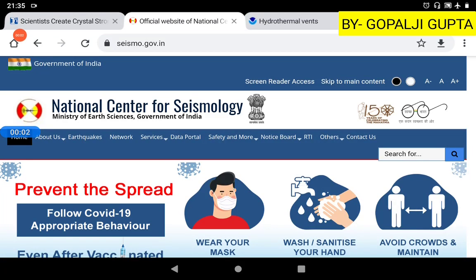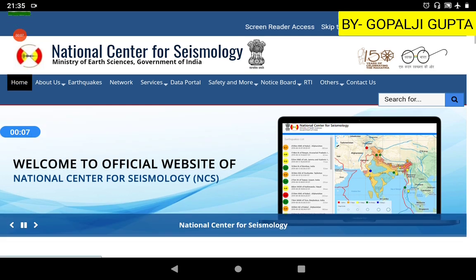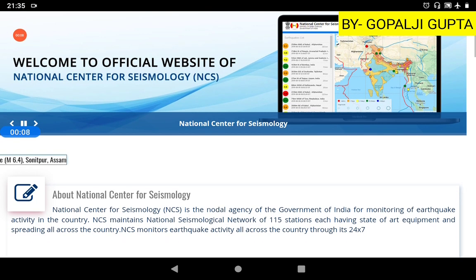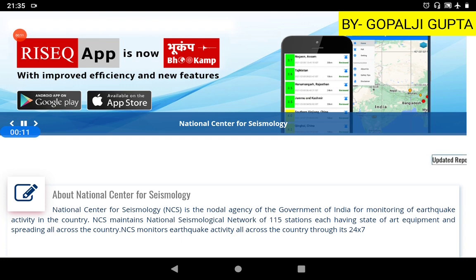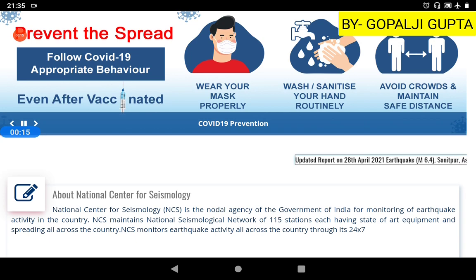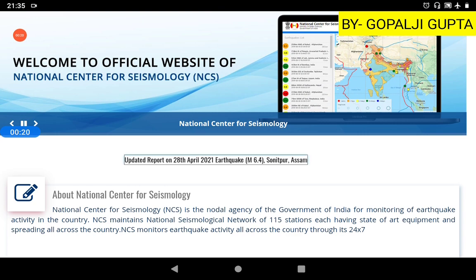Hello friends, welcome back to our channel Geologica. The National Center for Seismology has now released an updated report on yesterday's Assam earthquake. Here is the report of the earthquake which occurred on 28th April 2021.